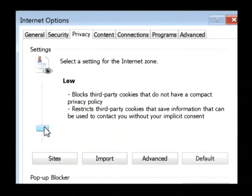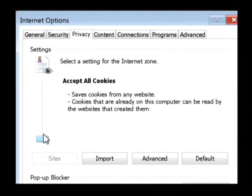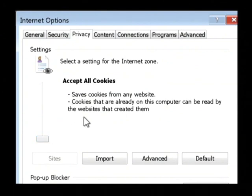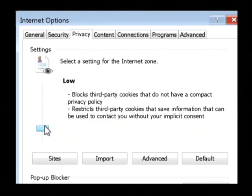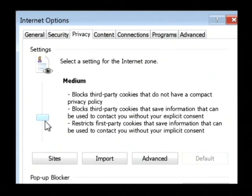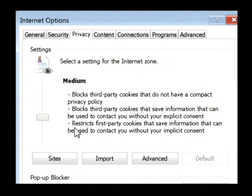You can move this slider, and if you go all the way down to the lowest, it's going to accept any cookie that you come across. That's basically enabling all types of cookies, but it's typically a good idea to leave that privacy setting for cookies on the medium setting.